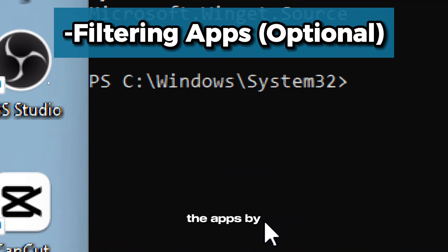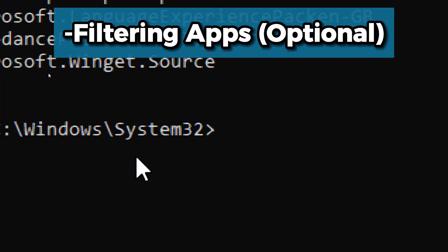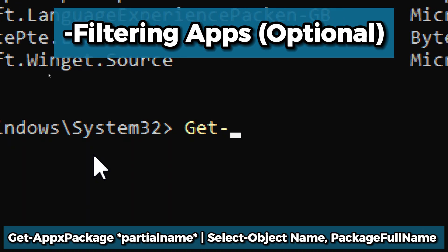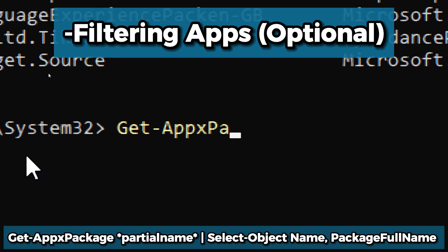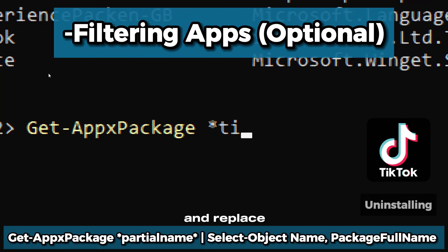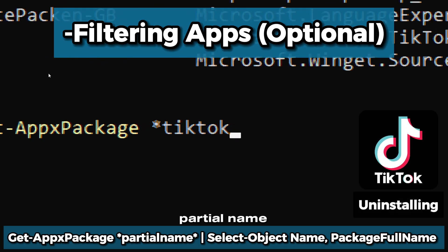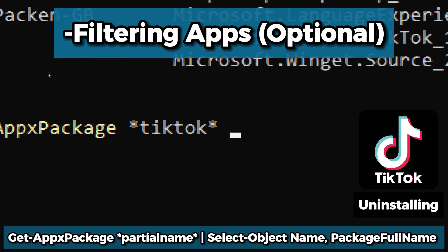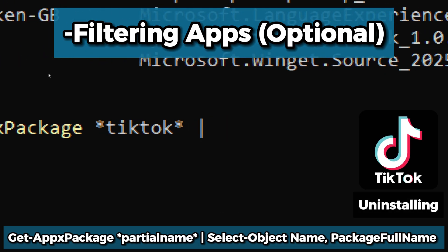If you want to filter the apps by a certain keyword, you can use Get-AppxPackage and replace partial name with the name of the store app.